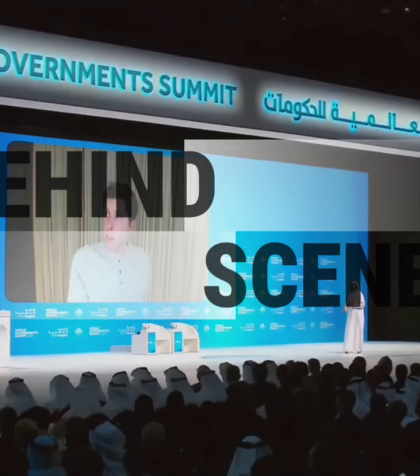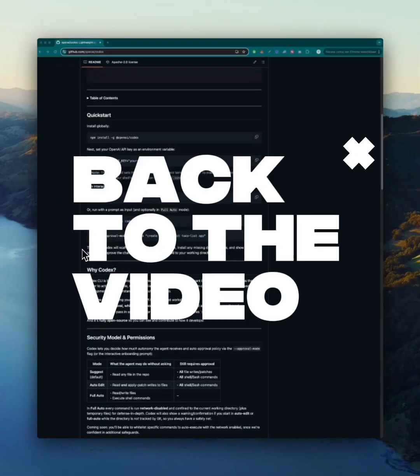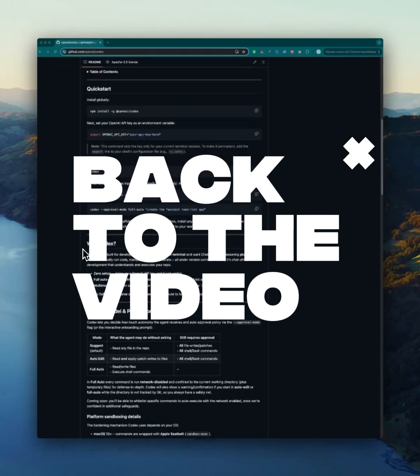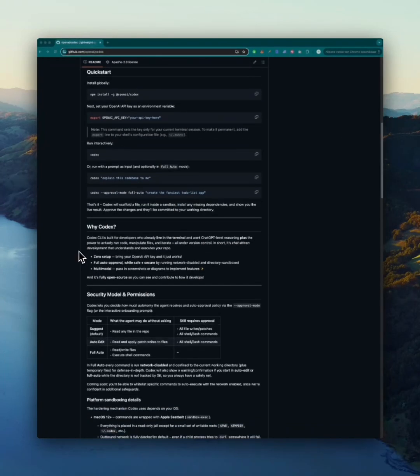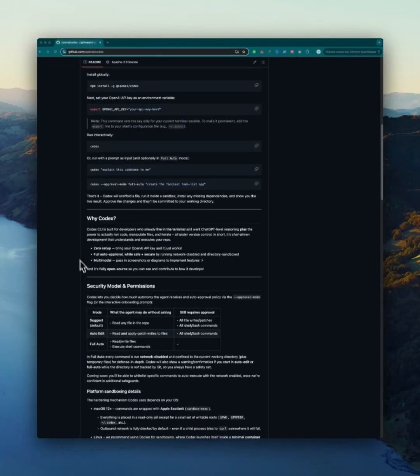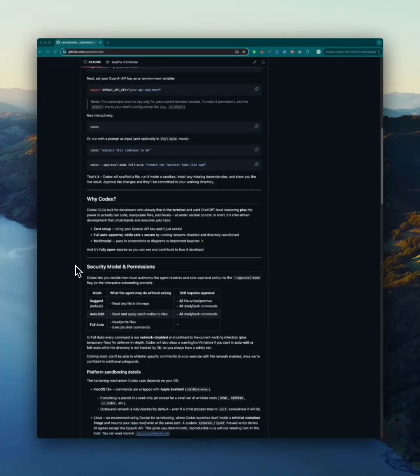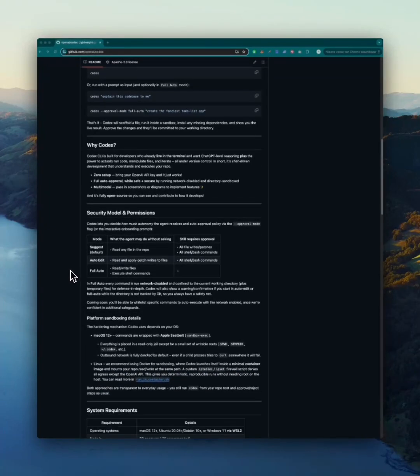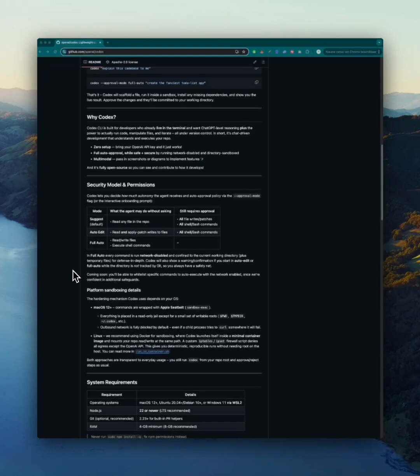OpenAI says to expect them to open source more things over time, but exactly what and when and how, they're trying to figure out. Think of it as having an intelligent coding partner right inside your terminal. You type something like 'create a new Python script that fetches Bitcoin prices from an API,' and Codex writes the code, saves the files, and even commits to git for you.